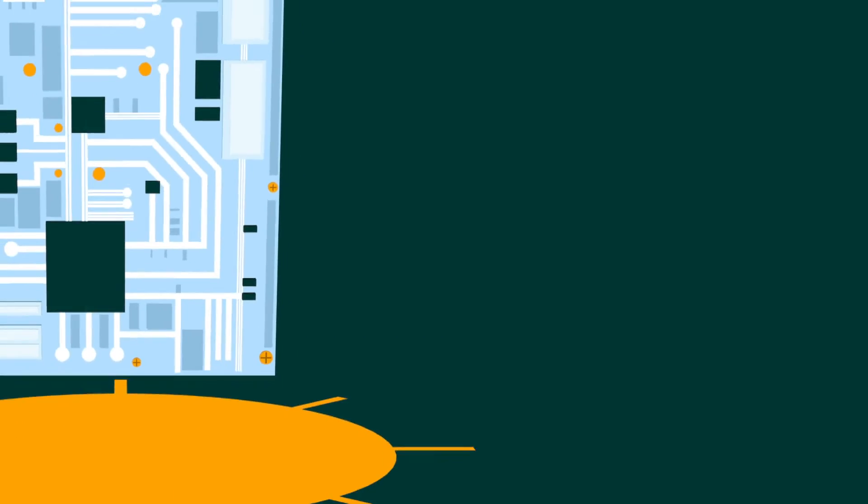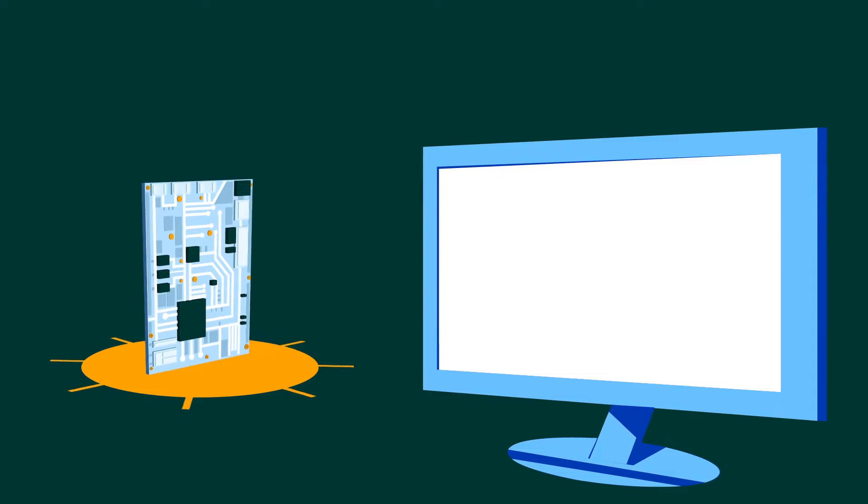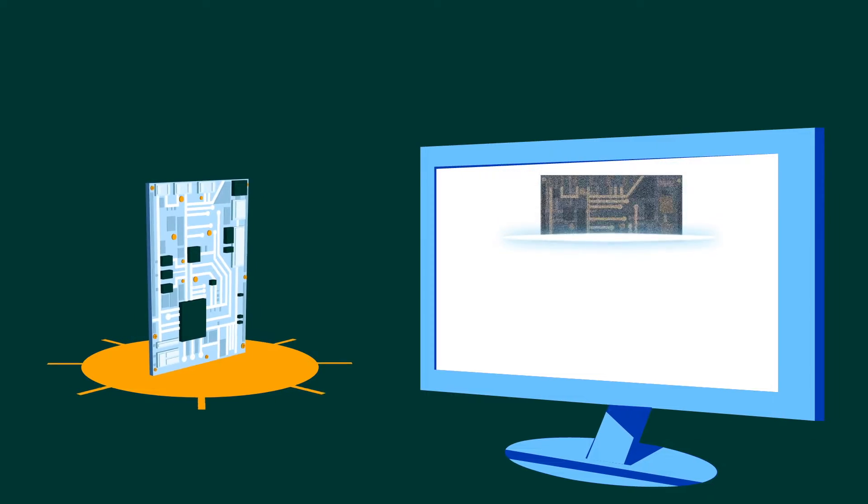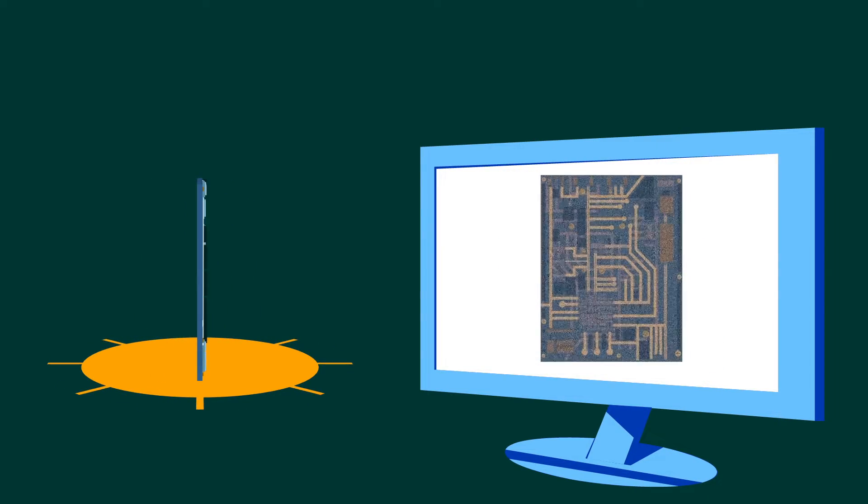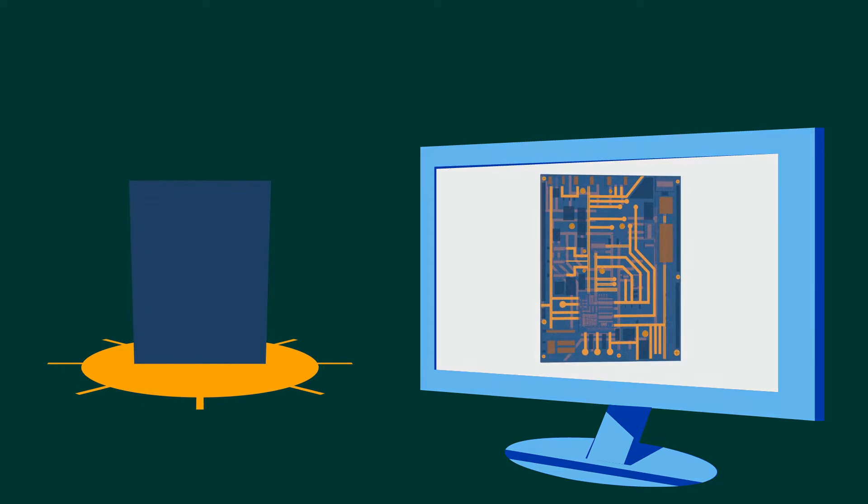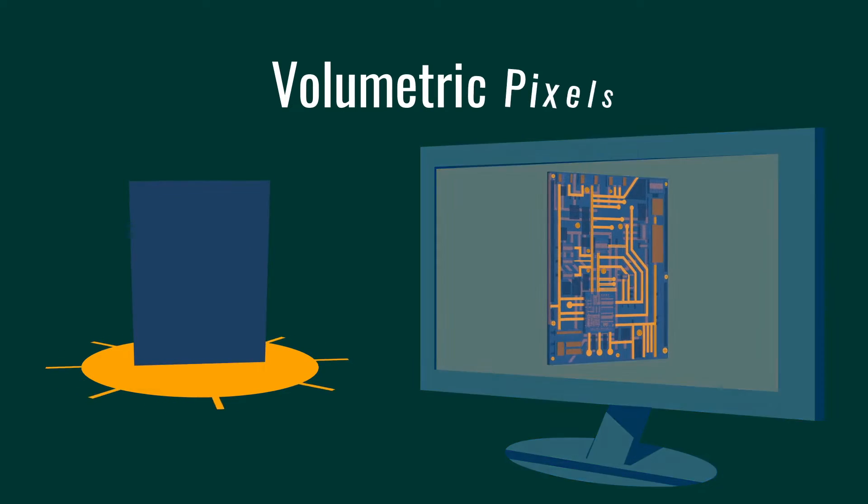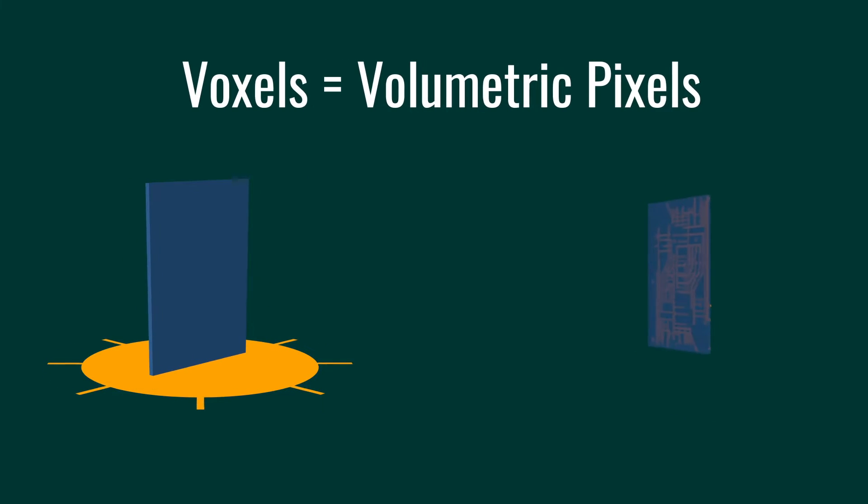In XRM, a series of 2D pixel images are acquired at different rotation angles. Using this image sequence, a model of the original sample is reconstructed as a 3D array of volumetric pixels known as voxels.